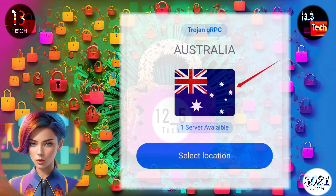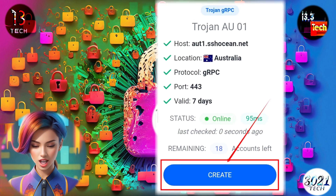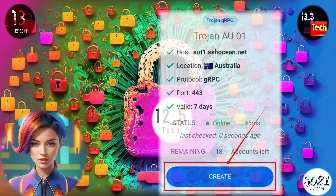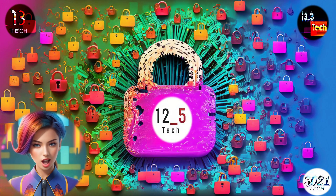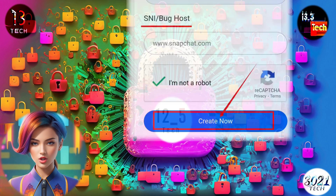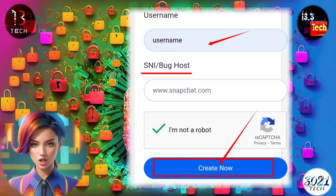Step four: you'll now need to choose a location for your server. Pick the desired location from the available options. After that, select a server from the list of servers within that location.